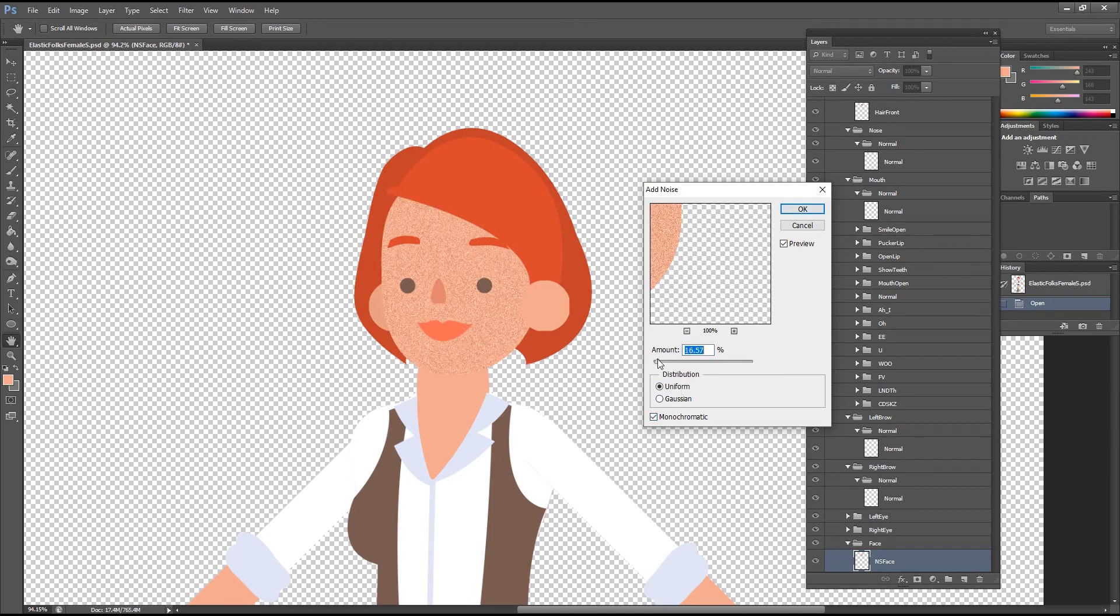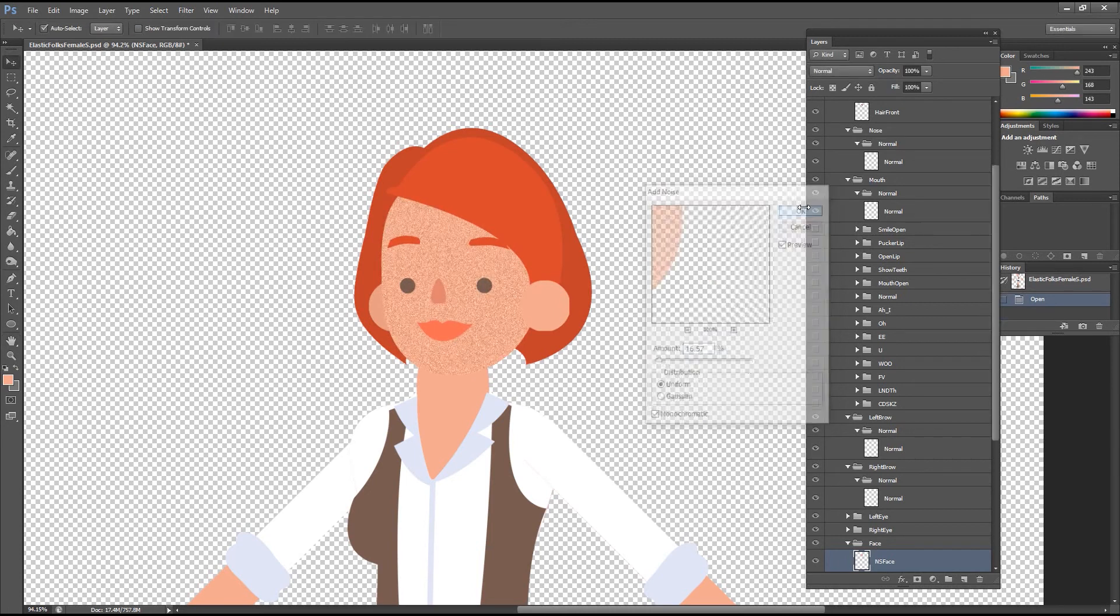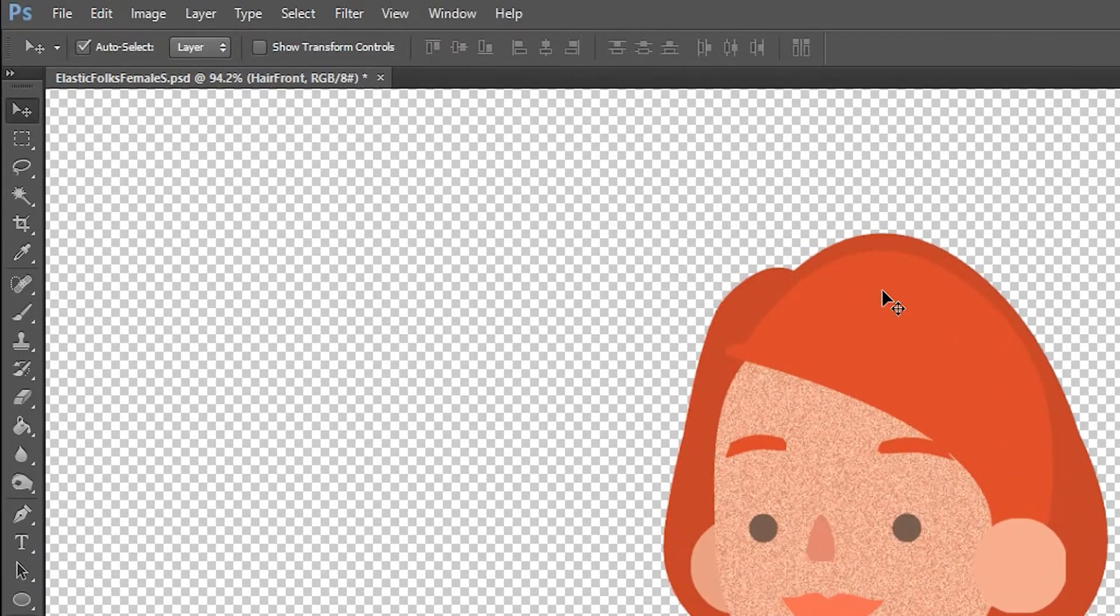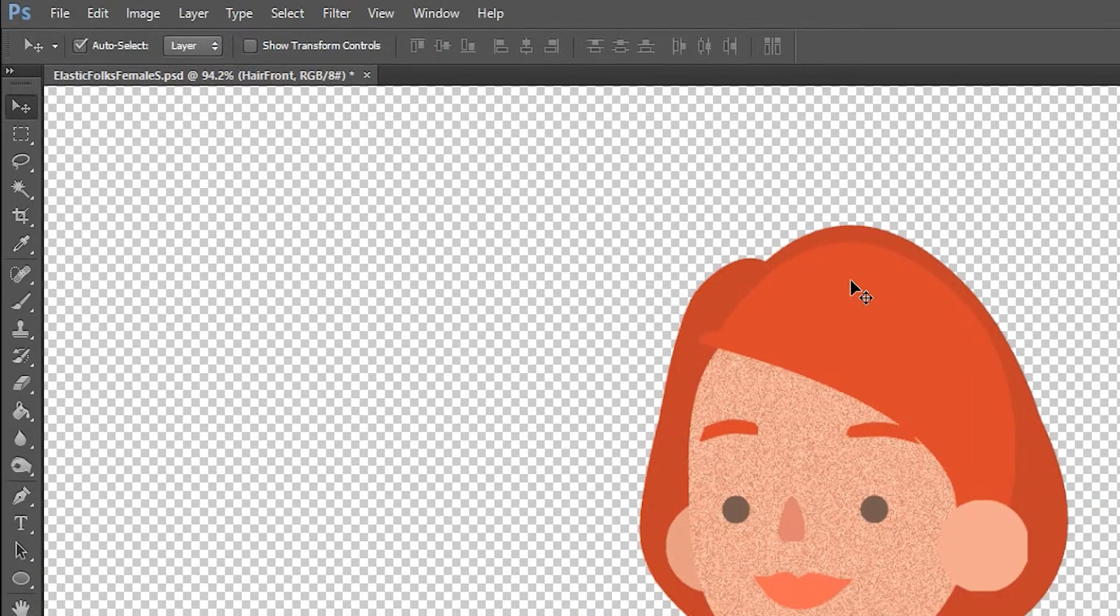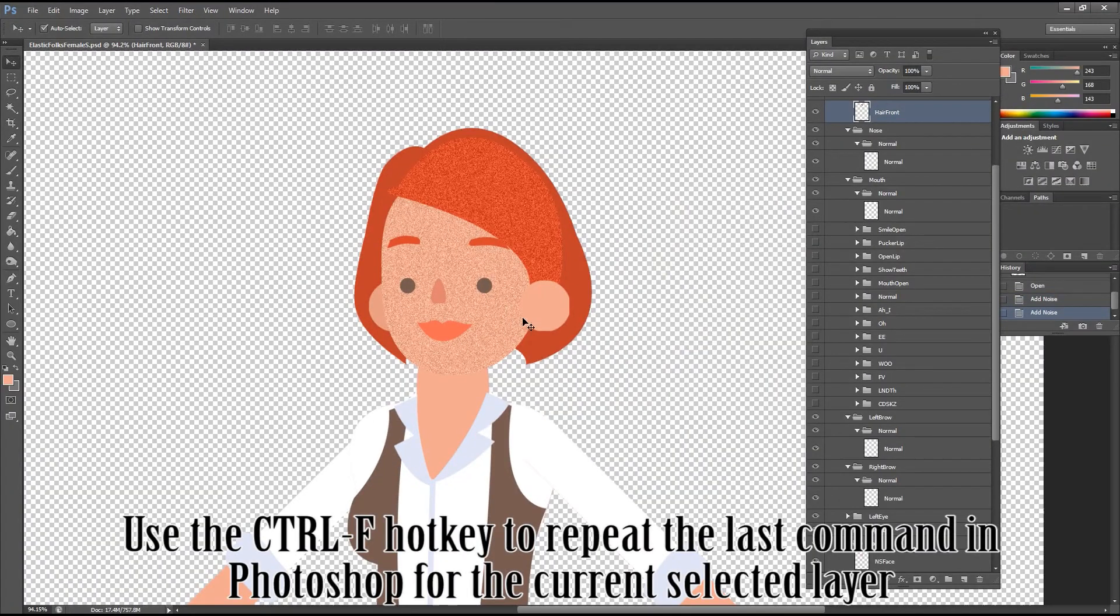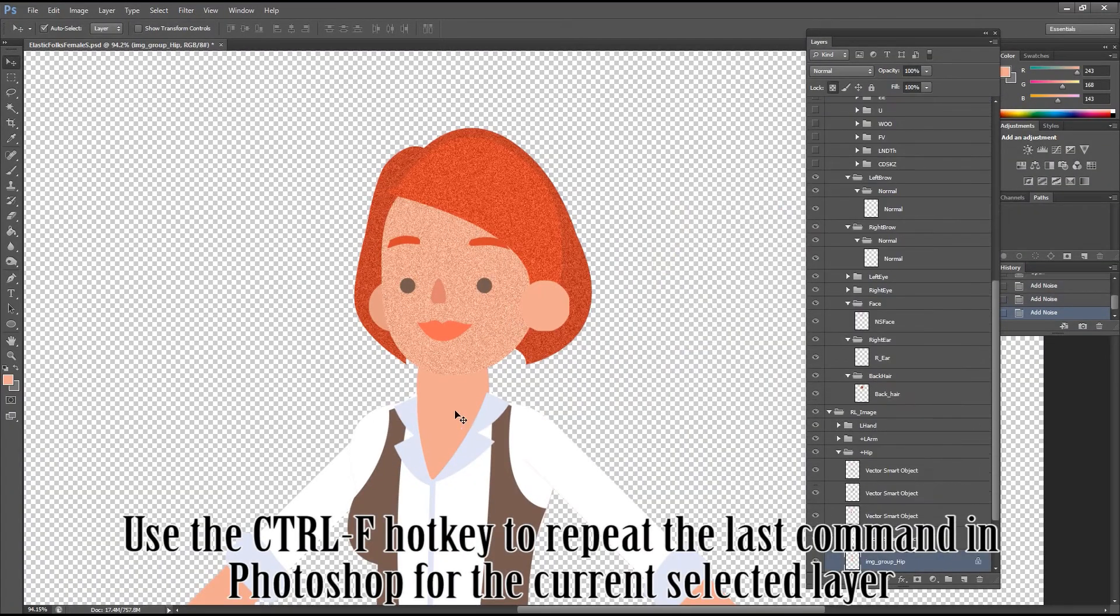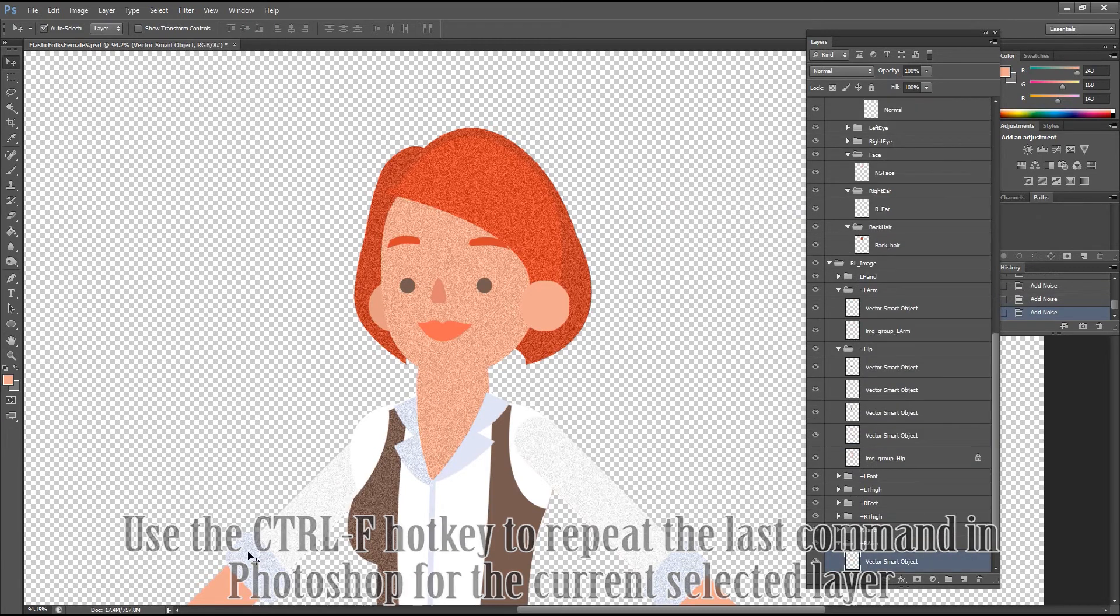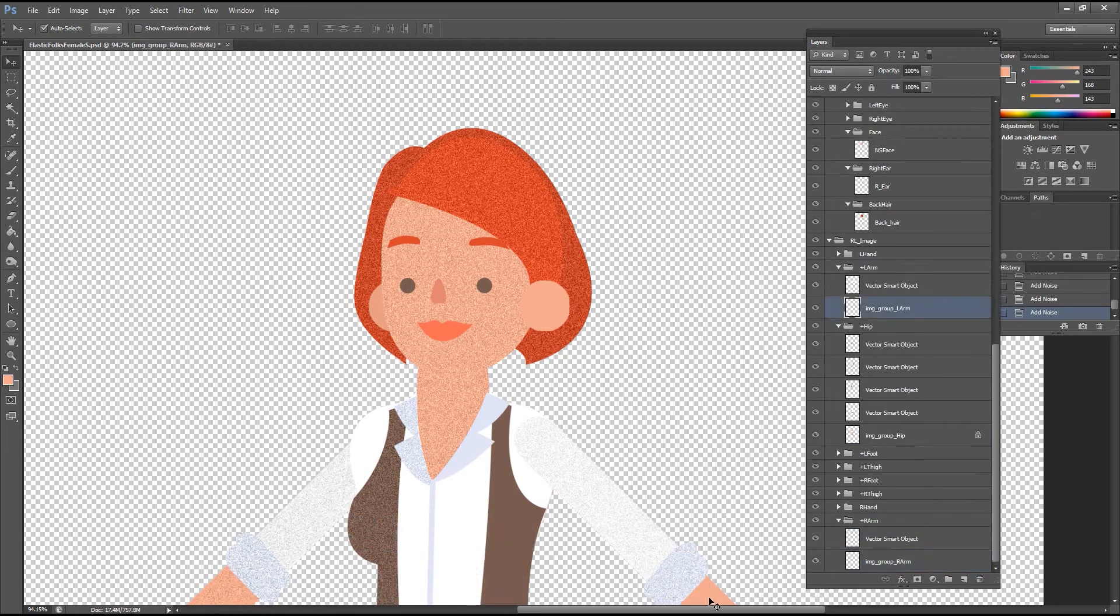To transfer this effect to all the other layers on the character, all you need to do is use the V hotkey to select the move tool and make sure you have auto select and layer selected in the top left of your screen. From there just click on whatever layer you want to have that effect and then press Ctrl F to repeat the last command in Photoshop. In this case it's the add noise command.